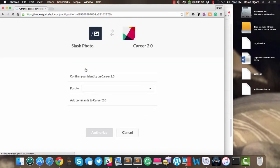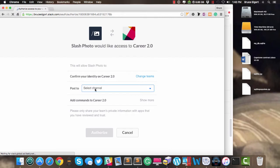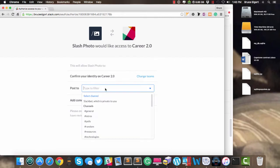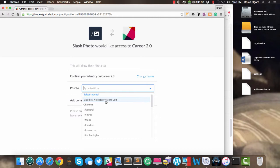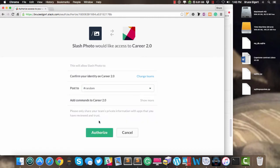And now it says, 'Hey Bruce, which particular channel do you want me to place this command in?' And I'm going to place it in the random channel. And then I'm going to click on Authorize.